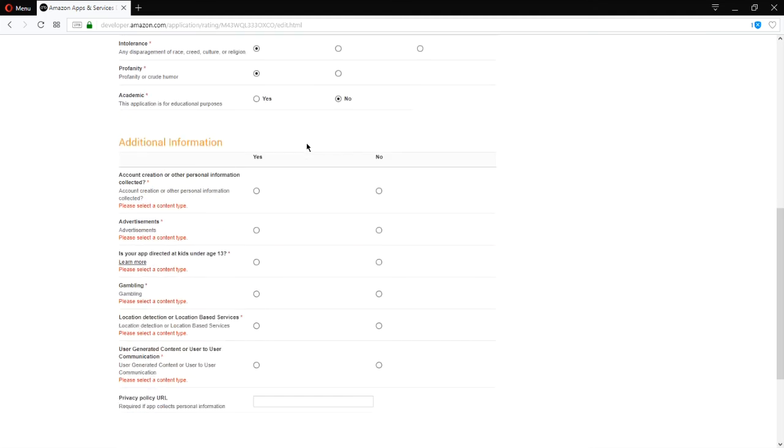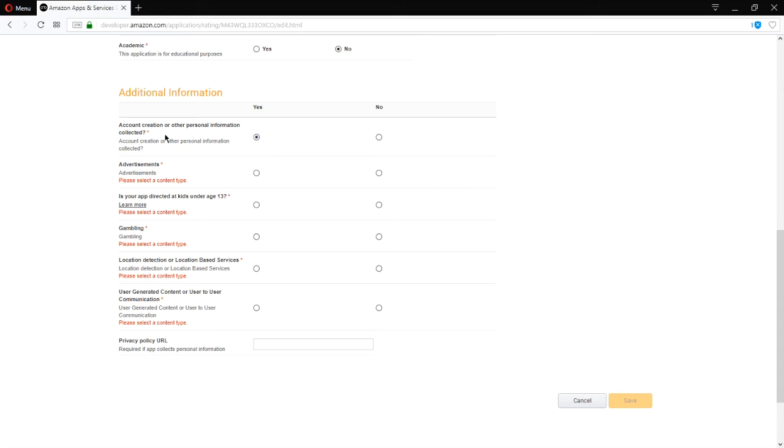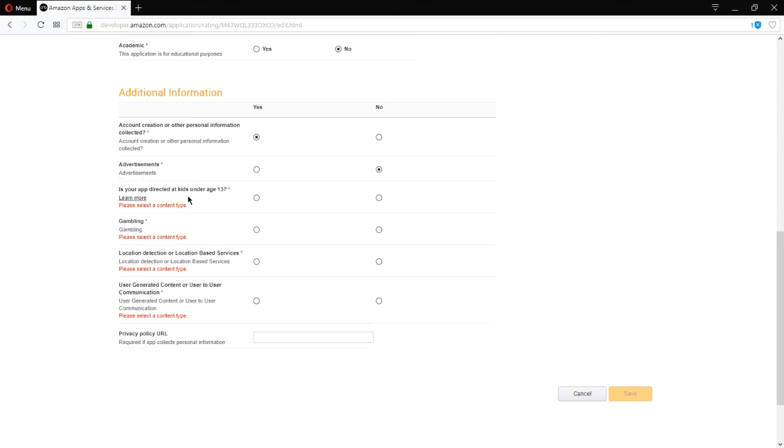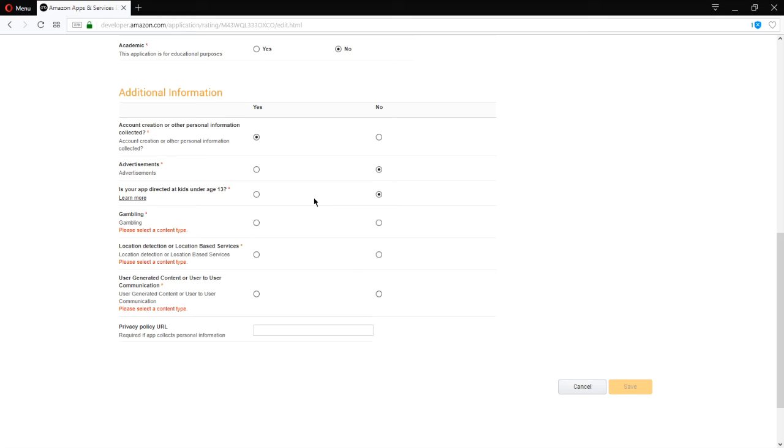Additional info. Account creation or personal info collected? Yes. A person creates an account to use our app. Are there advertisements? No. Is your app directed at kids under 13? Nope. It's for everyone but not really directed to them. Is there gambling? No.